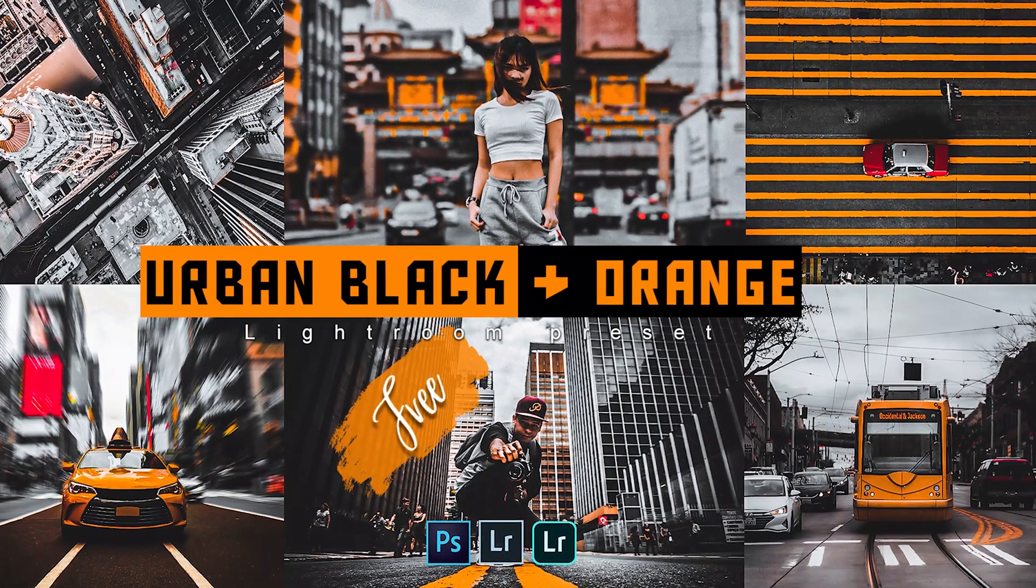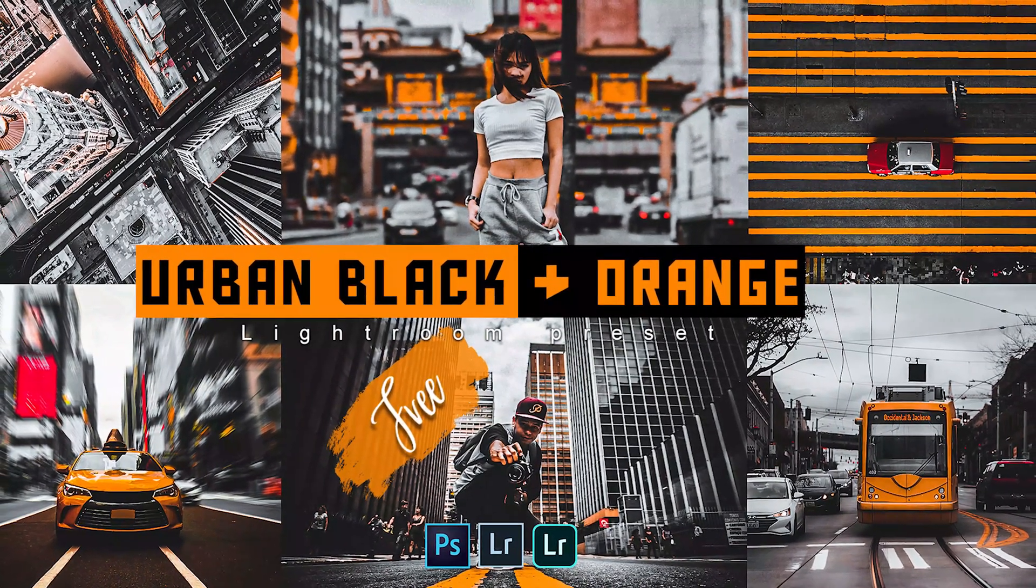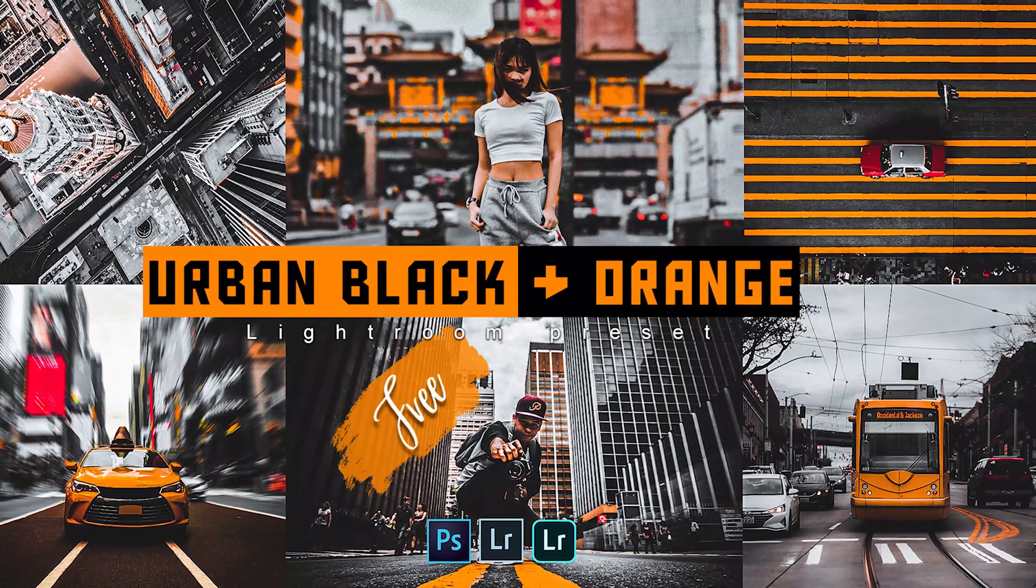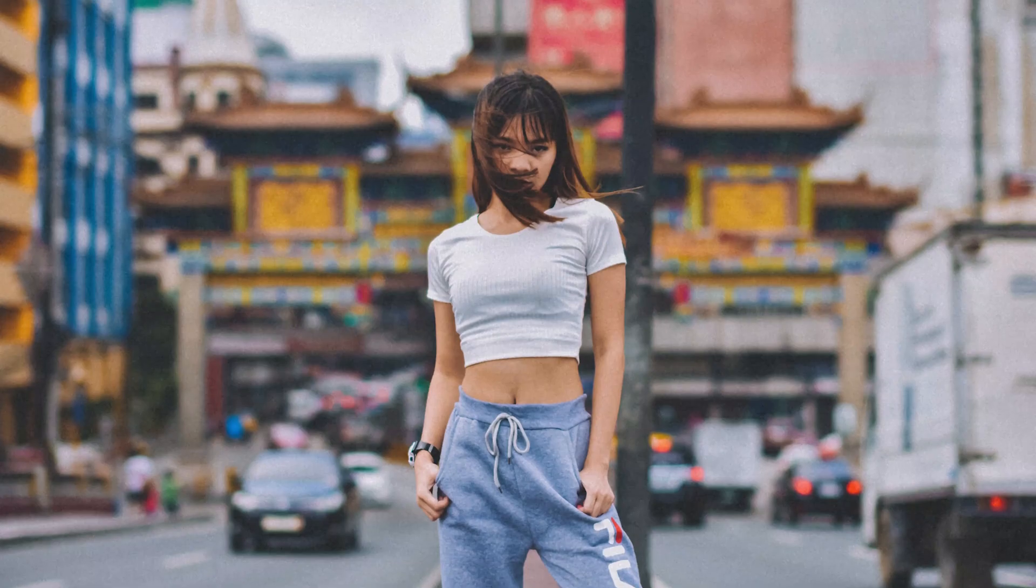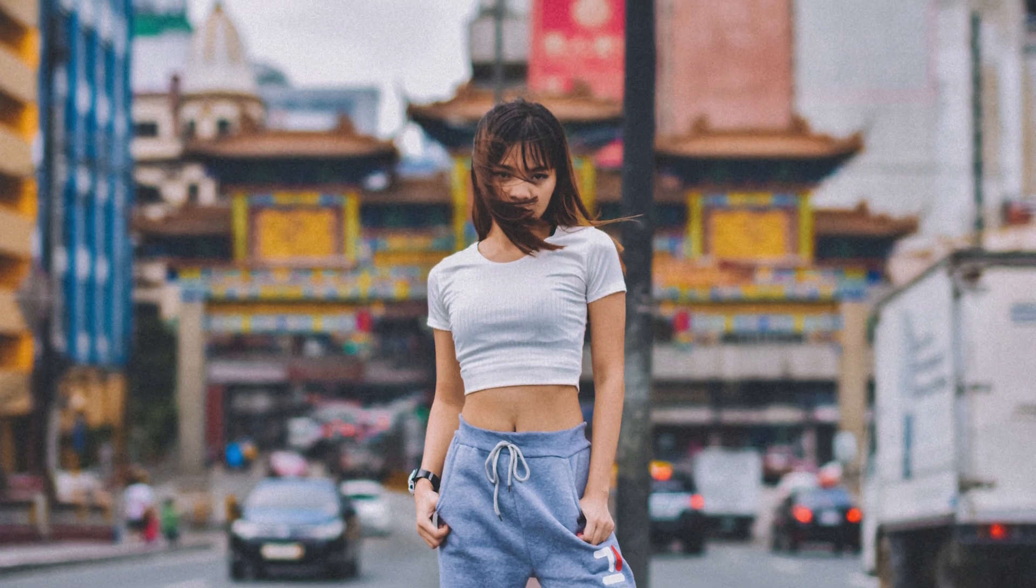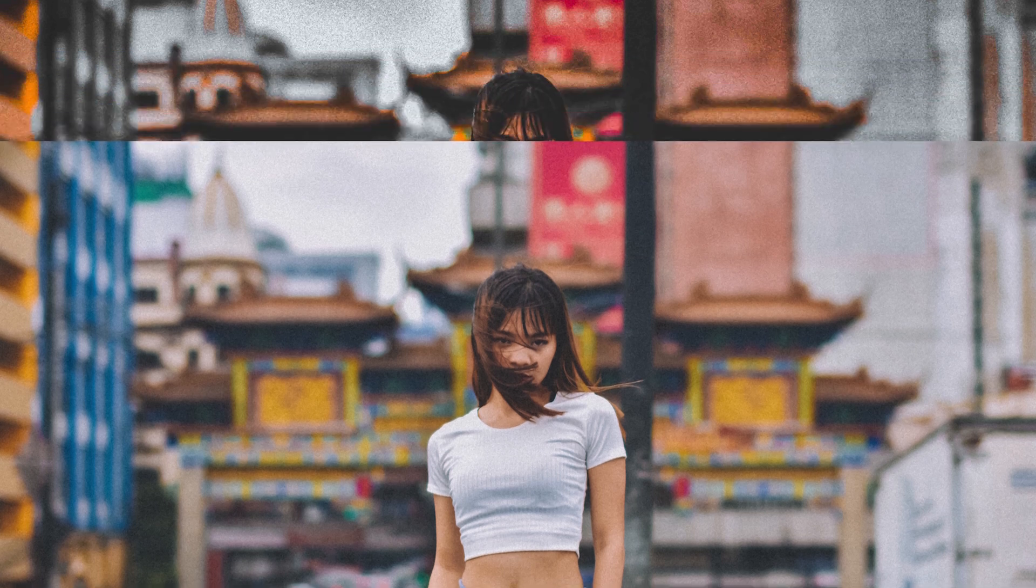Hi, welcome back. In this video I will show you how to edit an urban filter using Lightroom. Here are example photos before and after using this filter.